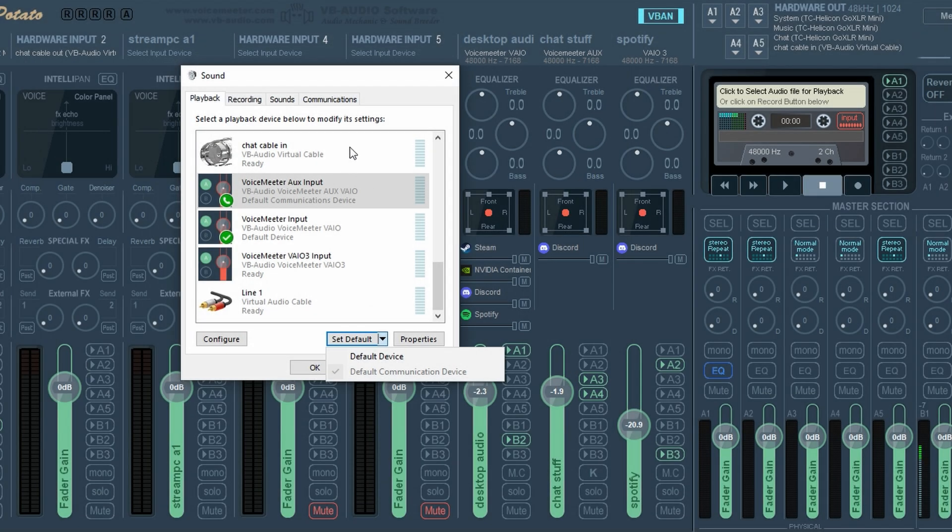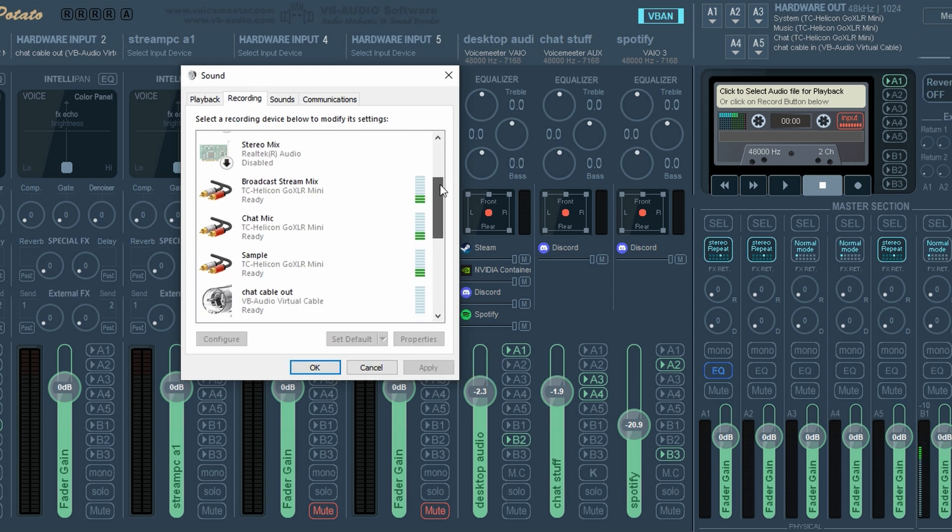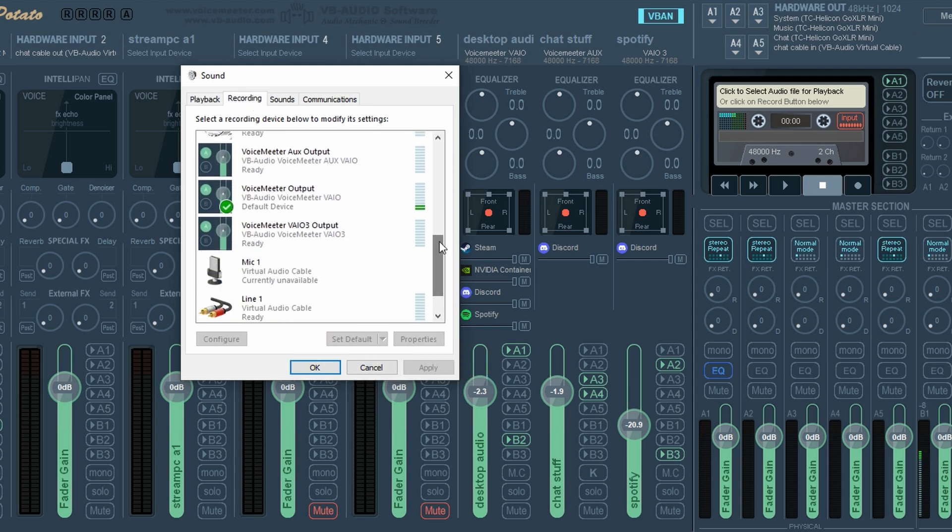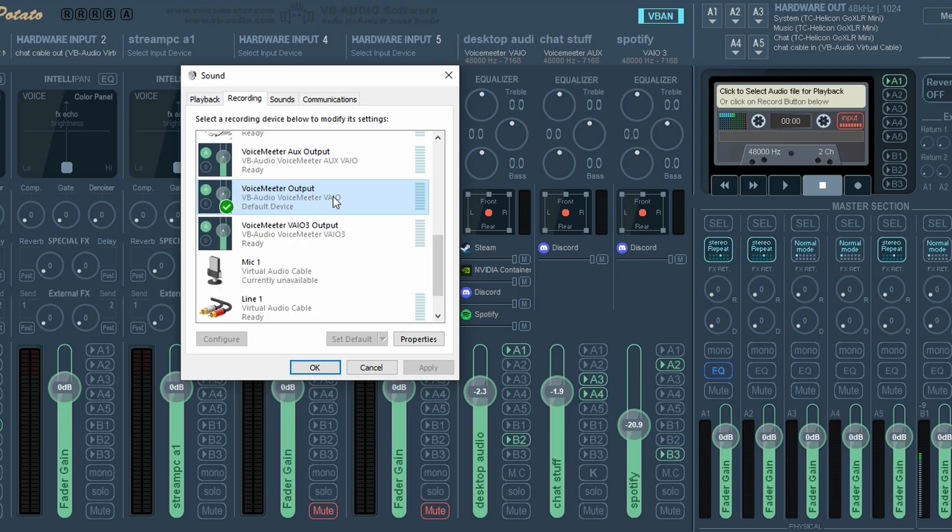Now you want to go over to your recording tab. So click on your recording tab and scroll all the way down to VoiceMeter output. VB audio VoiceMeter VAIO, click on that and set it as your default device. This sets up this VoiceMeter channel as your default device for pushing audio out.